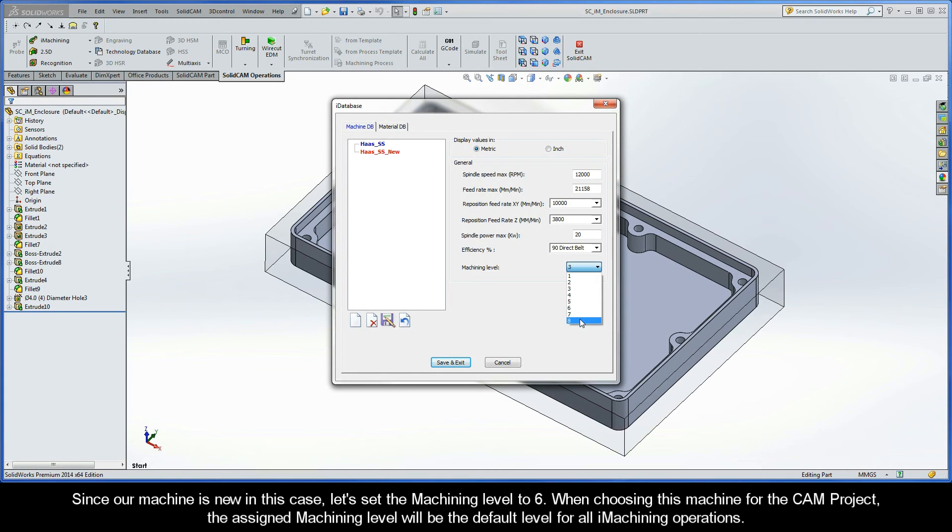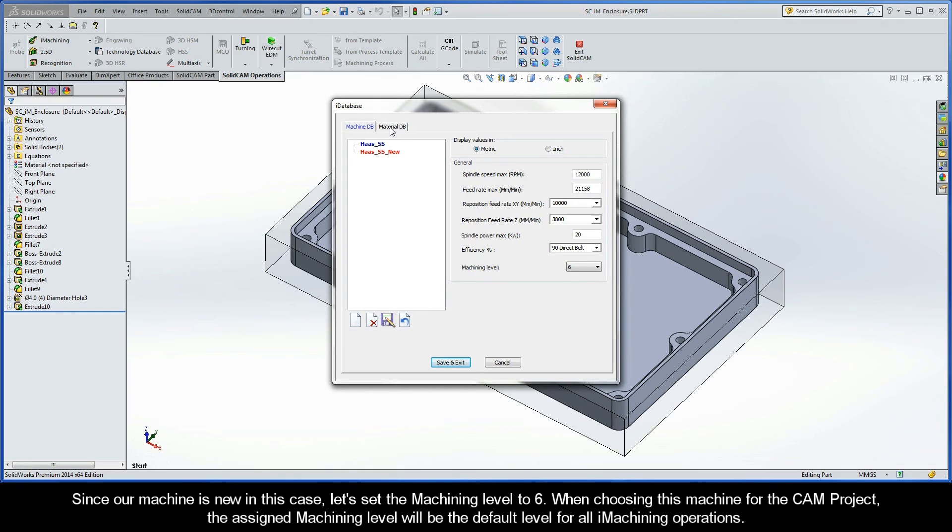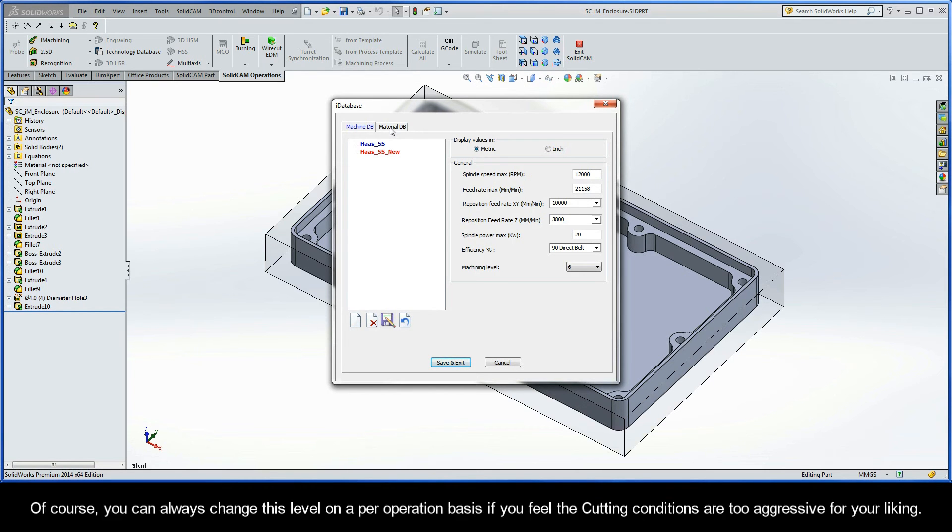Since our machine is new in this case, let's set the machining level to 6. When choosing this machine for the CAM project, the assigned machining level will be the default level for all iMachining operations of the CAM part. Of course, you'll see that you can always change this level on a per-operation basis, if you feel the cutting conditions are too aggressive for your liking.